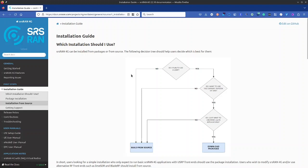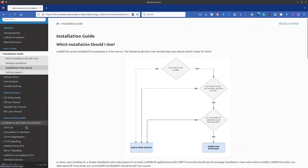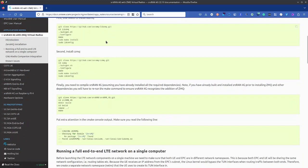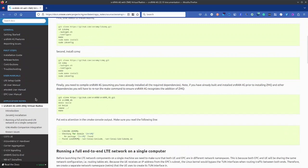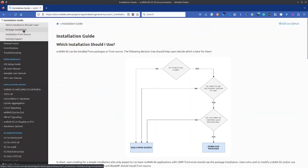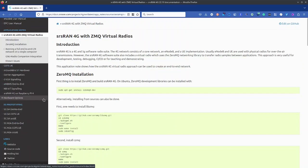As per the documentation and the installation guide, if I'm not using a USRP I have to build it from source. So I will be building srsRAN from source and I'll be using the ZeroMQ virtual radios so that I can perform some testing. The two documents relevant for this installation are the installation guide with building from source and the ZMQ virtual radios guide.